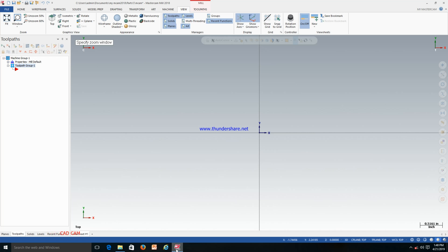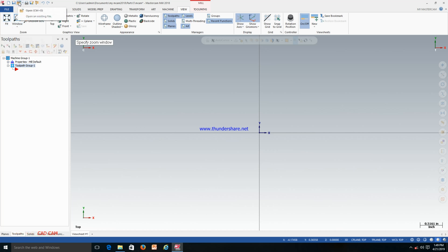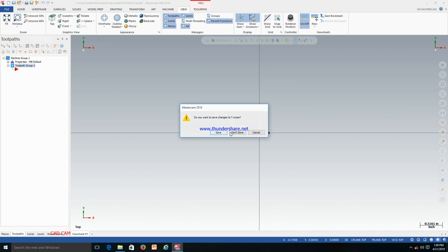Hello friends, today I will cover how we can do roughing work in Mastercam 2018. For that I have one IGS file, so I will import that IGS file in Mastercam and explain how we can do a roughing program in Mastercam. I will open the IGS file.